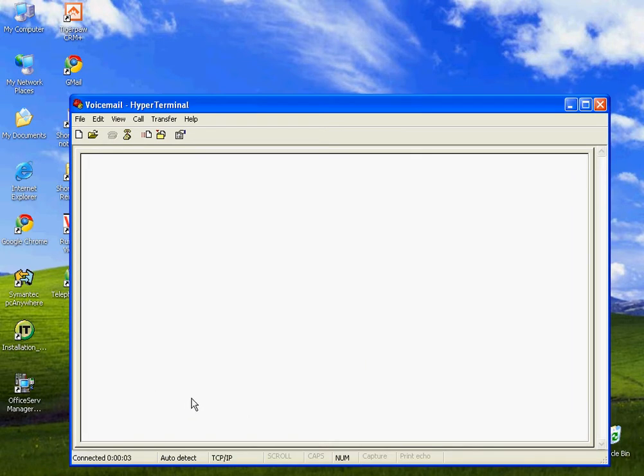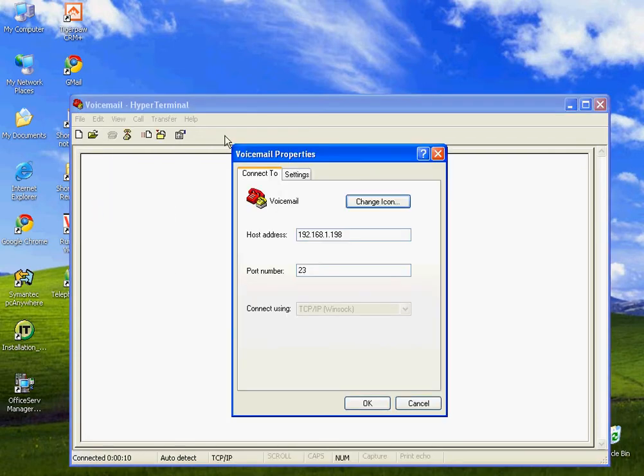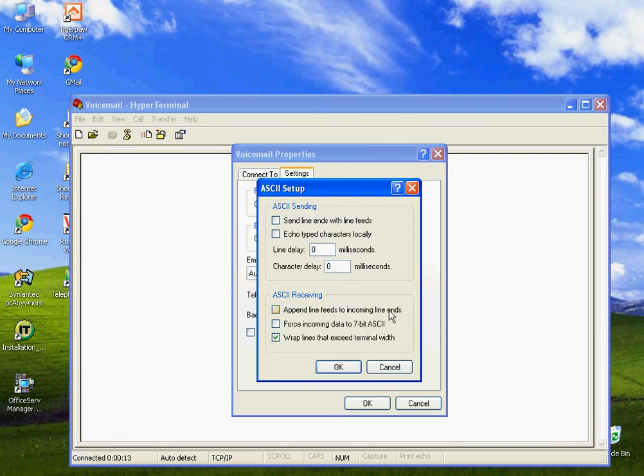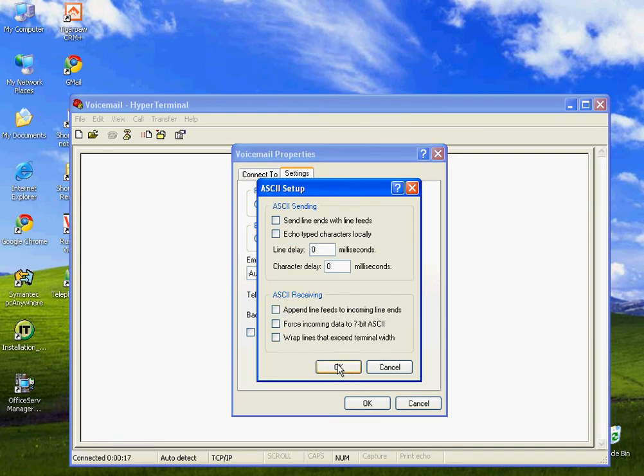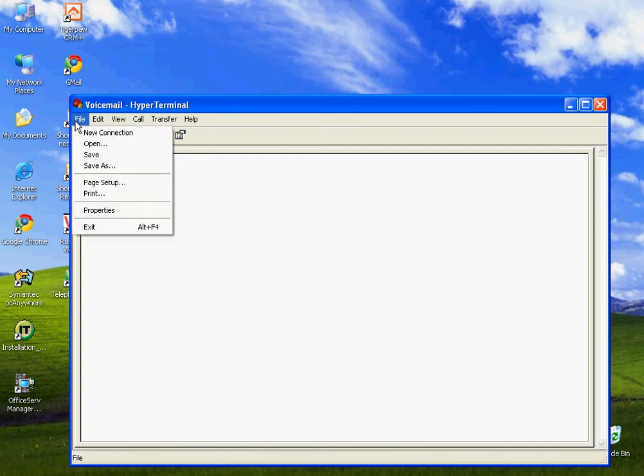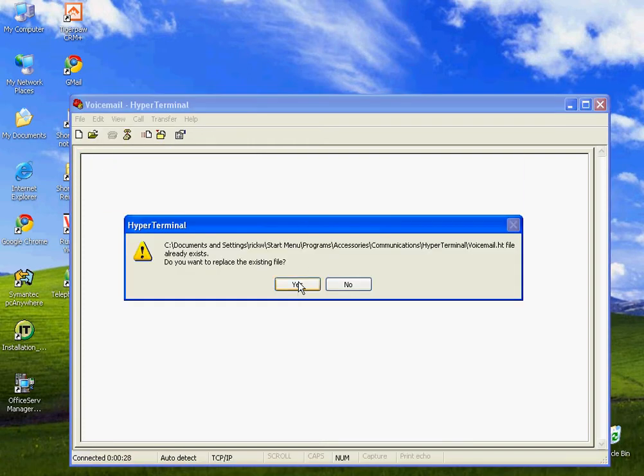Now I'm connected. I haven't logged in yet. And before I do that, there's one other setting that I need to change, and you should do the same. Go to File, Properties, Settings, ASCII Setup, and turn off Line Wrap. Everything else is OK. Click OK, click OK. Now at this point, I'm going to go ahead and save my profile, my communications profile, so that in the future I can just go to this profile that I've created called Voicemail.